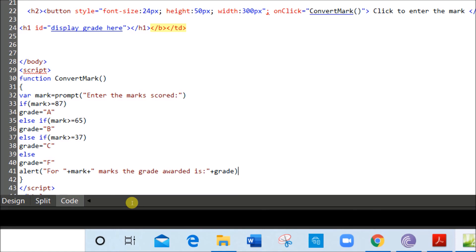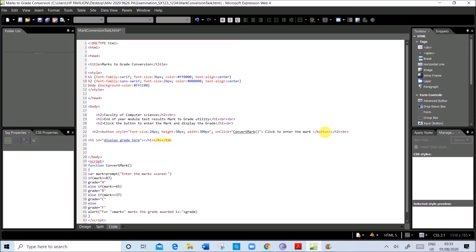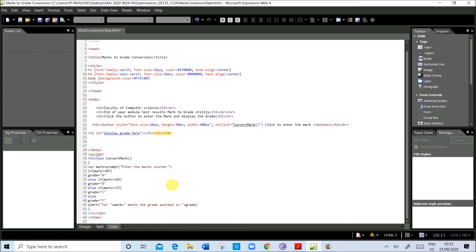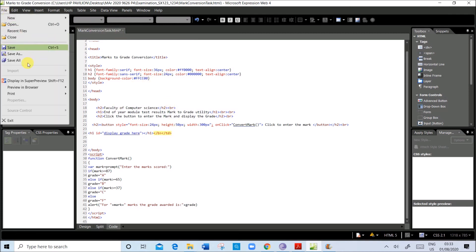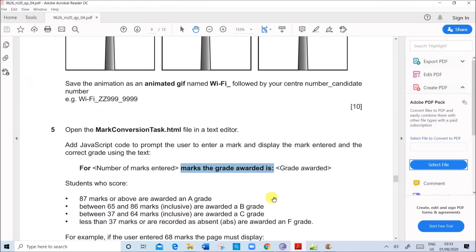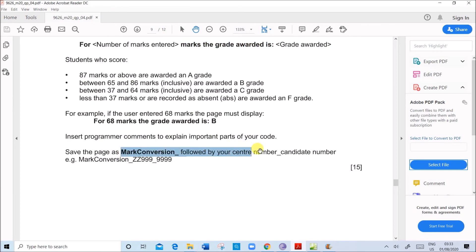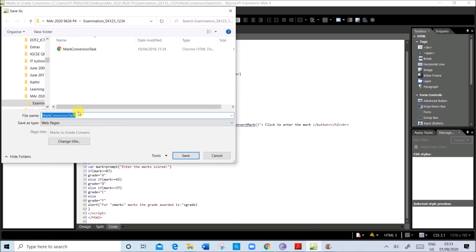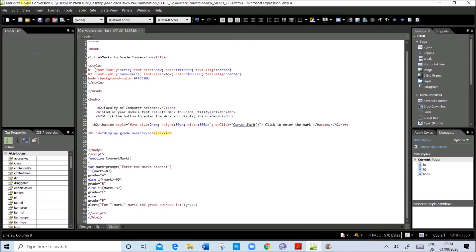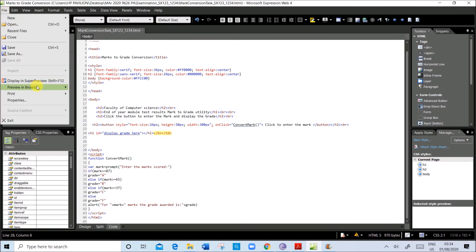Now let us check whether the code is working according to the requirements. In order to check, first we will preview the page in the browser. First let us save this file — save as — the name given is 'mark conversion' followed by your candidate number and centre number. Then save. Now let us preview in the browser and check whether the code is working.